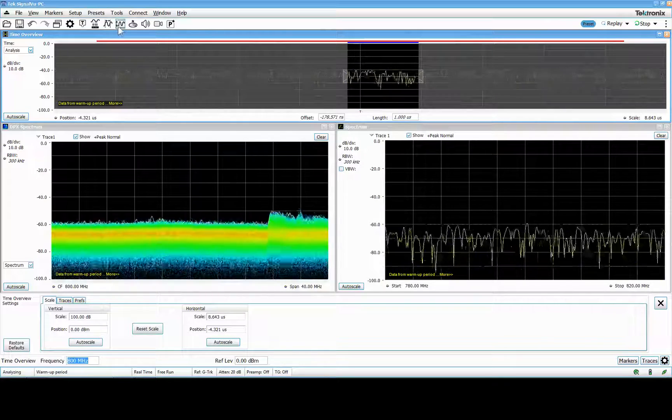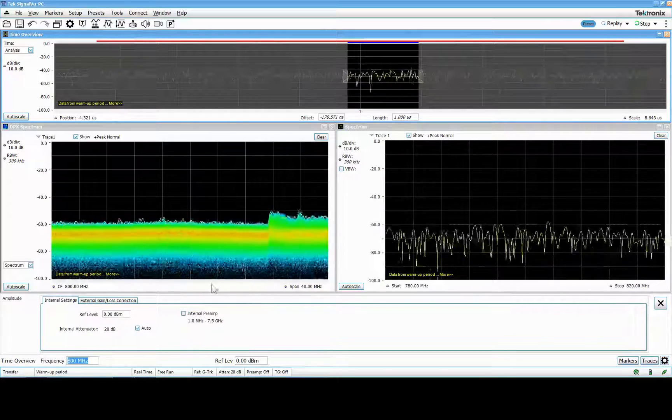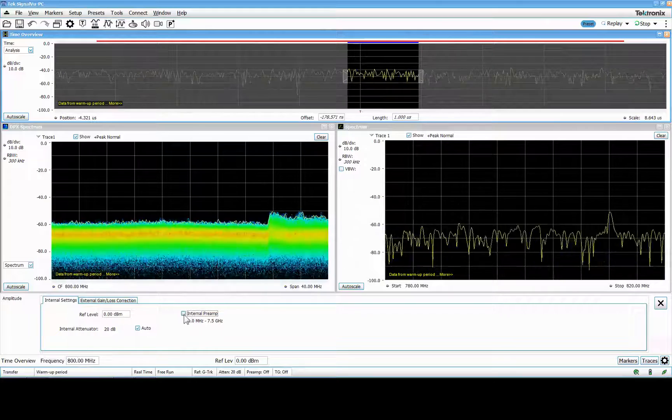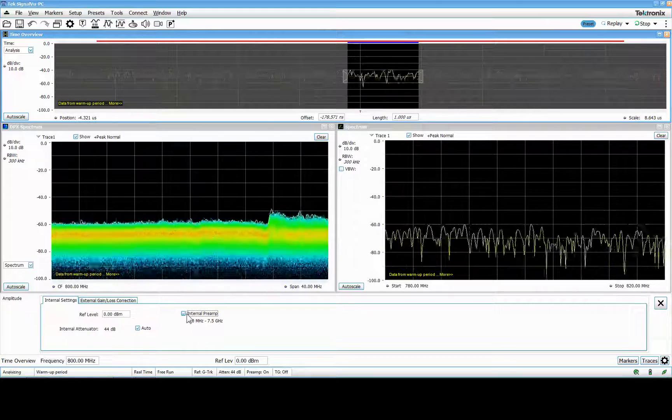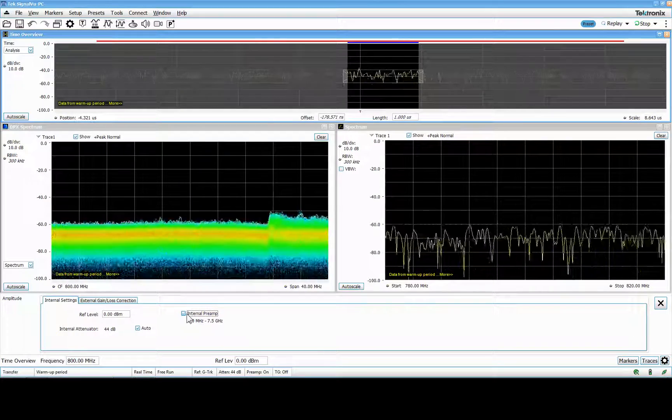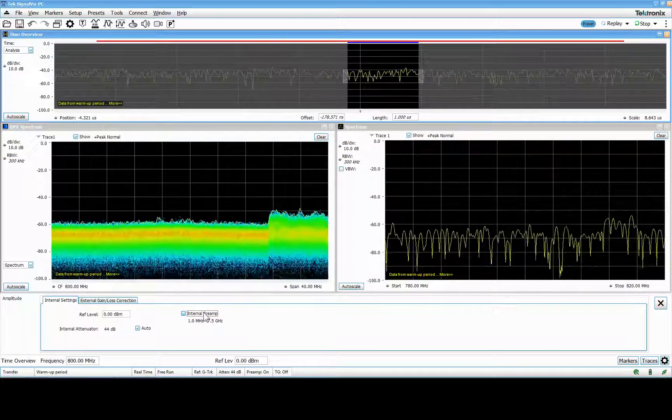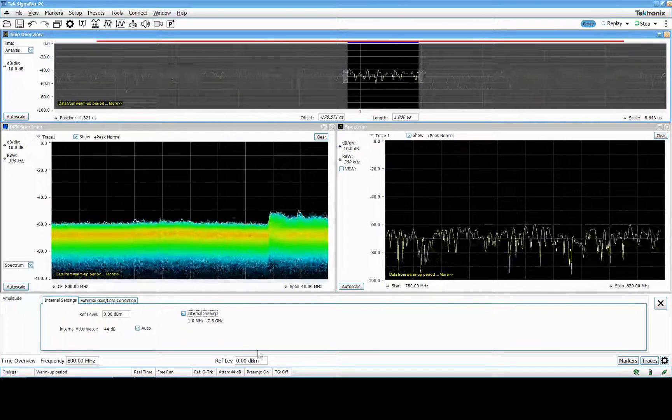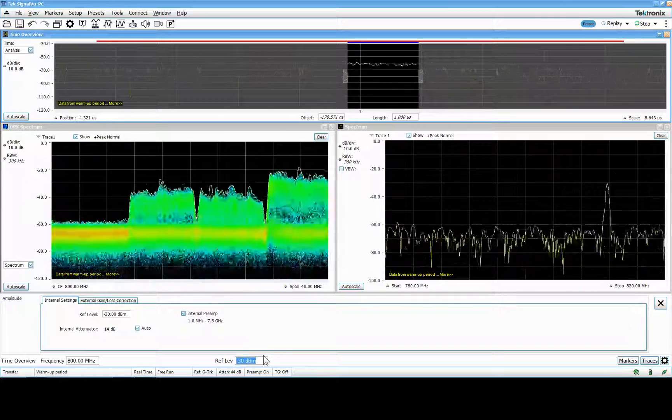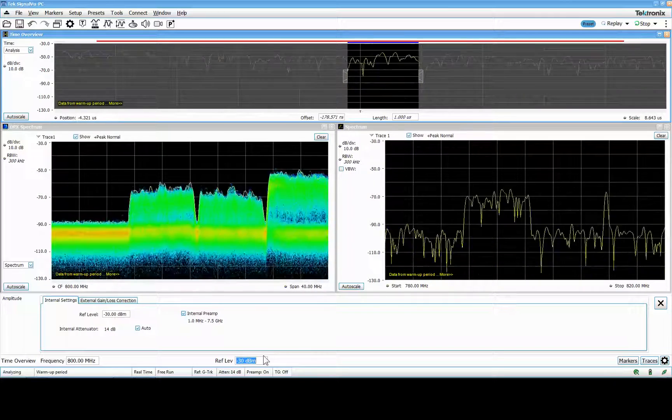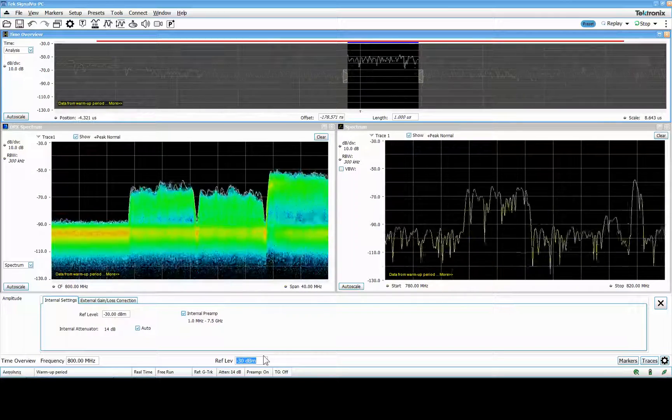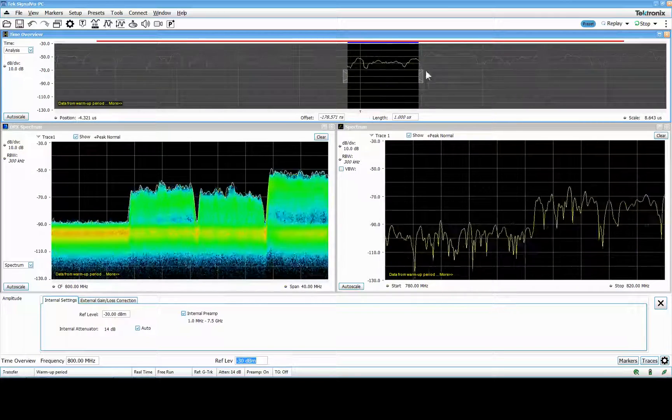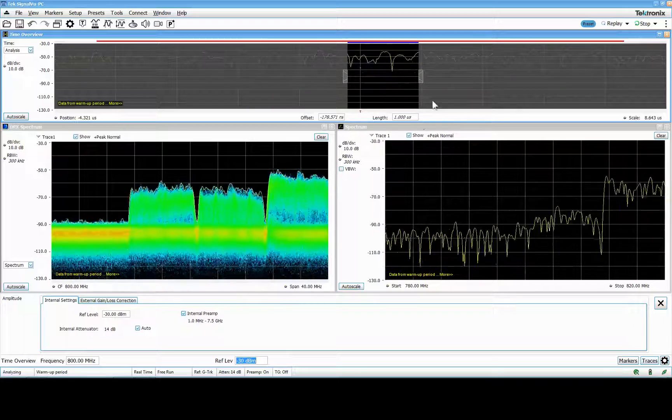So I go in here and I enable the internal preamp. This is only for the 500 and 600 series. You actually have control of the internal preamp and I do that in the ref level a little bit. I can see there's some LTE signals. You can also see here my collection data in a kind of scope window.